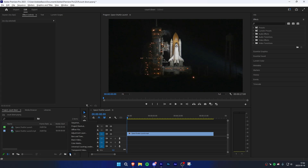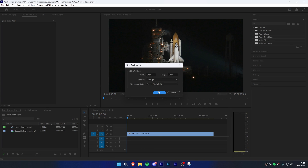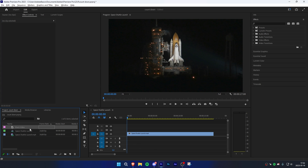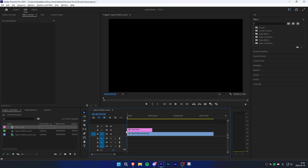Start off by going to the Project panel, click on New Item and select Black Video. Now drag the black video above a clip in the timeline. Make sure to adjust the black video's duration depending on how long you want your countdown to be.